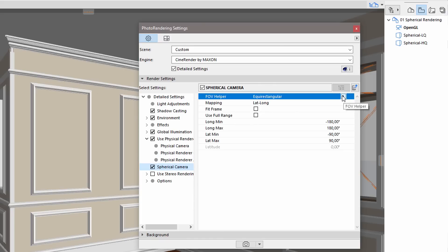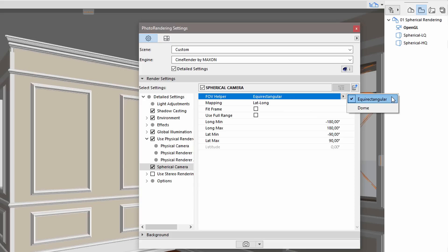Using the FOV helper, we can choose between Equirectangular or Dome options. The Equirectangular option will render the entire sphere. The Dome option, on the other hand, will render only above the horizon. The Equirectangular mode is recommended to be used in most cases.